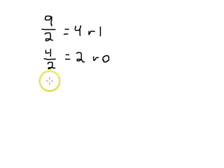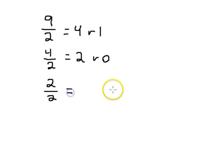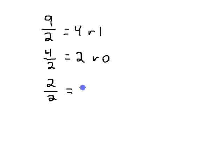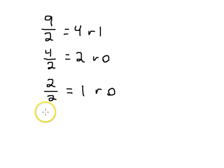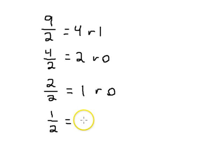We take that two and divide it by two. Two divided by two equals, let's see, that would be one, remainder zero. Then we take that one divided by two, that equals zero, remainder one.